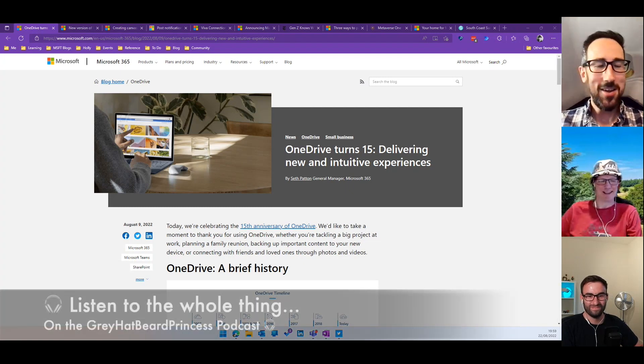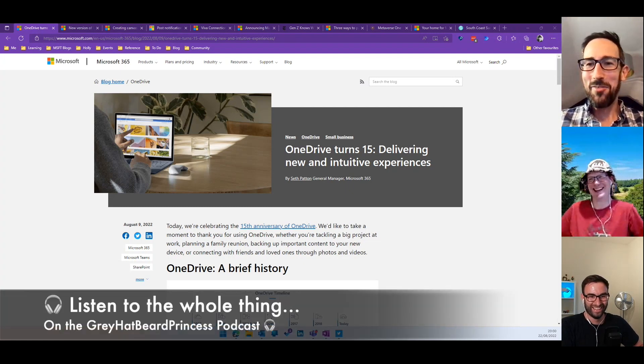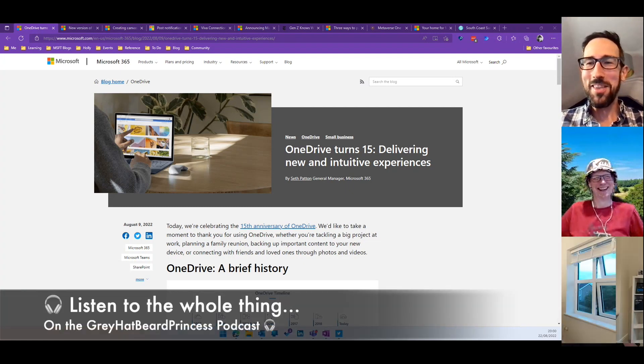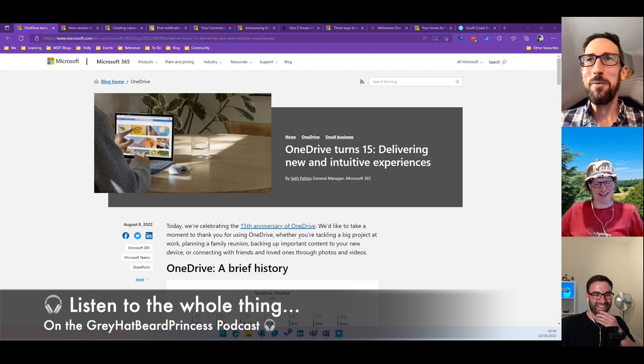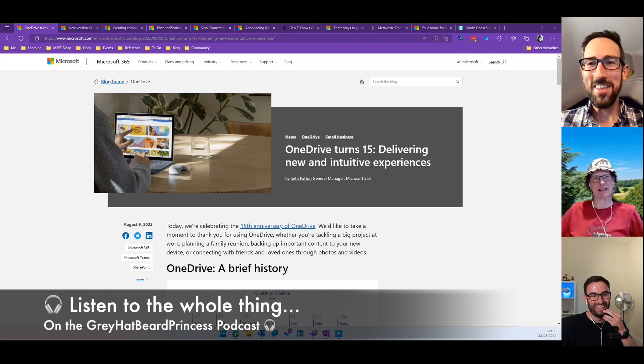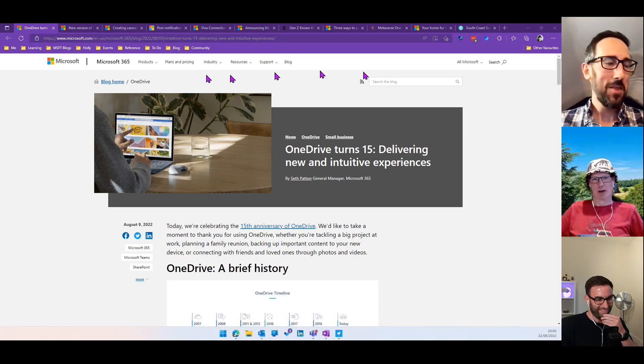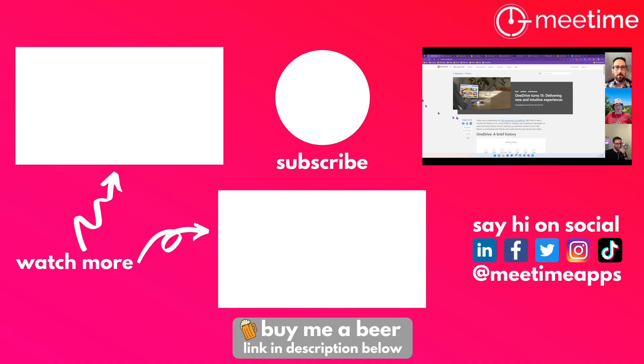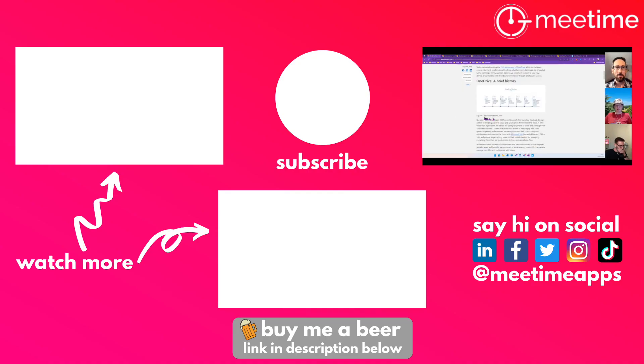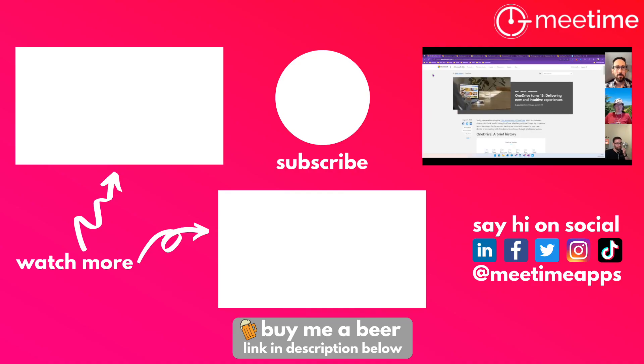Oh yeah, or printed out in the boot of the car. Yeah, cool. So OneDrive - yes, fantastic, 15 years, and yeah, I'm sure there's a lot more to come from OneDrive.